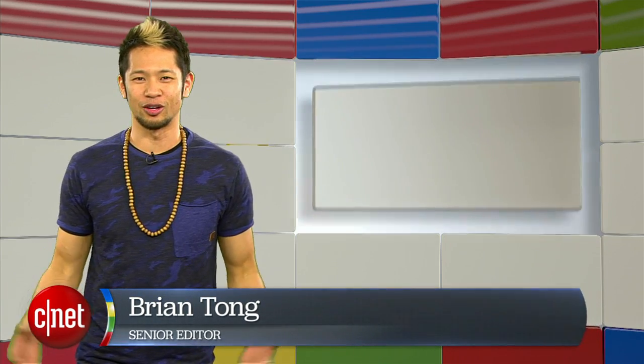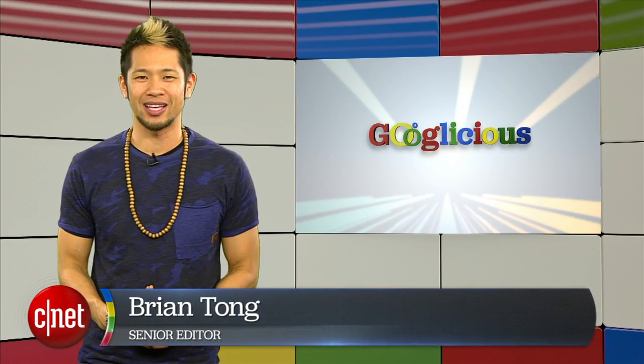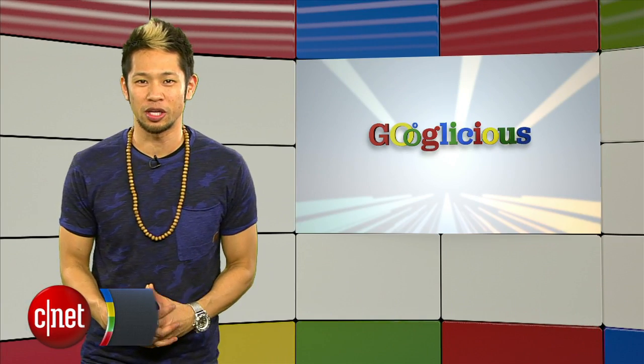What's happening? Brian Tong here and welcome to Googleicious for everything Google that we can pack inside of a show each week.